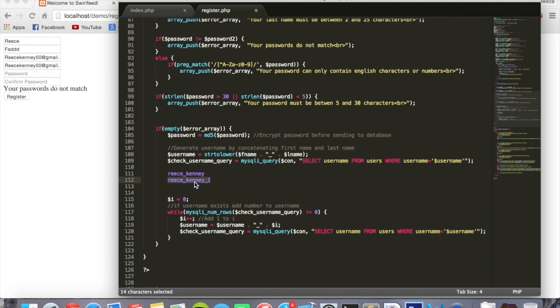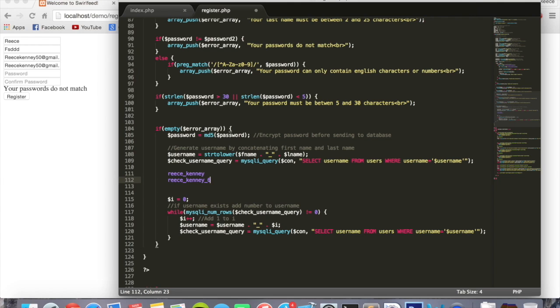And if someone else already has that one, i.e. another person with the name Reece Kenny in there, it would do this again and it would add one again to it and add it to username. So two. And check if that one exists, and it would just keep adding a number until someone with that username doesn't exist. So my username would be that if there was that many people with that name.